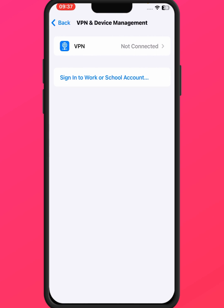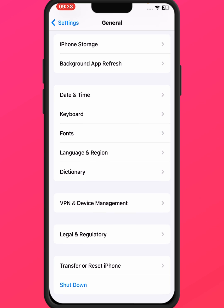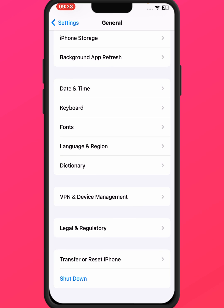Scroll down and tap on VPN and Device Management. If you have any VPN connected, make sure to disconnect it. After that, check whether the problem has been fixed or not.